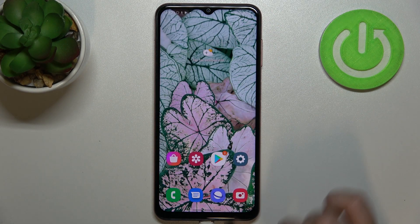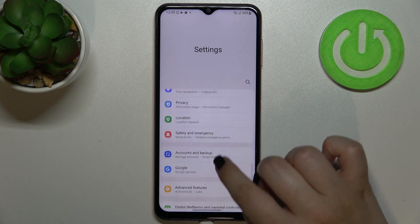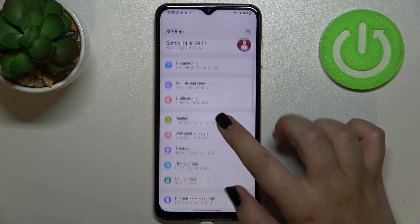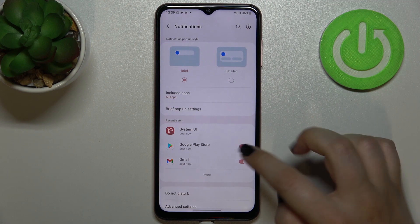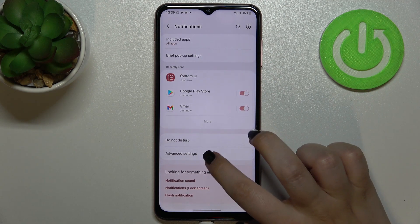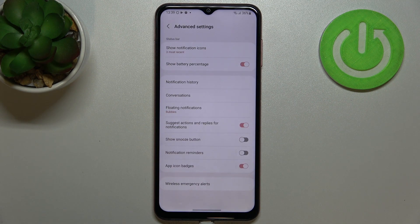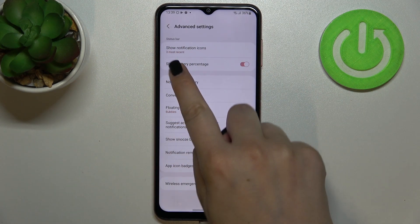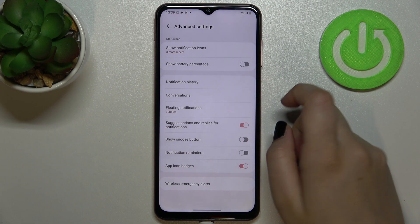Simply enter the Settings and scroll until you find Notifications — just enter this section. Here, scroll down to Advanced Settings, and as you can see, in the Status Bar section we've got the Show Battery Percentage option.